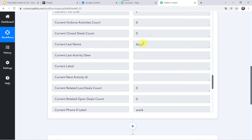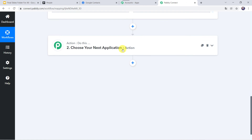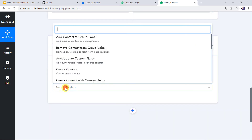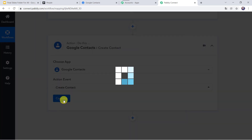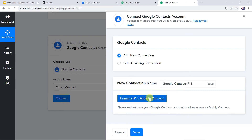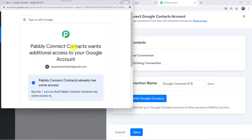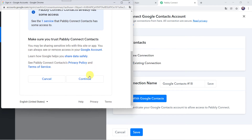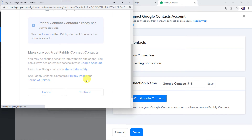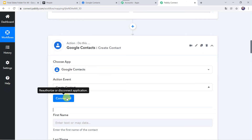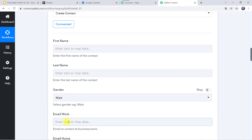Now using these details, automatically a contact should be created in Google Contacts. In the action window, select the application name as Google Contacts. In the action event, select Create Contact, click on Connect, then Add New Connection and connect with Google Contacts. It has taken us to the sign-in window — choose the account where you want to use Google Contacts. Pably Connect wants additional access to your Google account, so click Continue and give access — the data is 100% safe with Pably Connect. Authorization successful, and now Google Contacts is connected to Pably Connect.